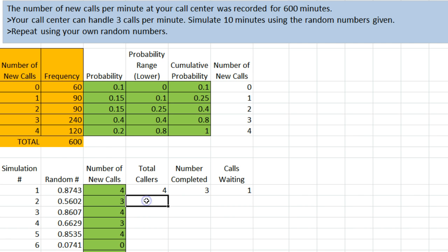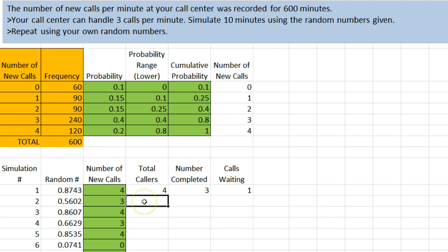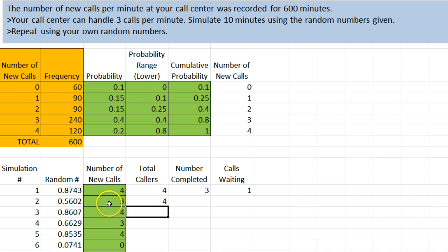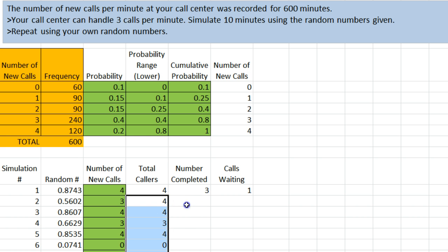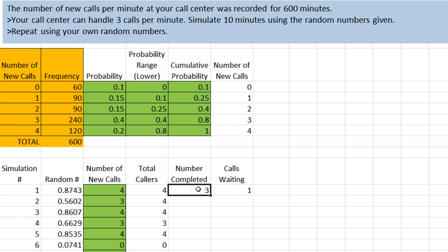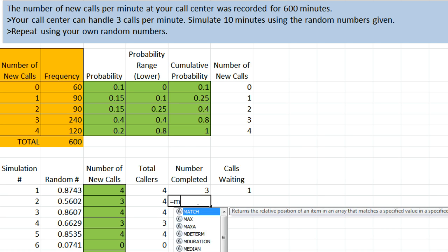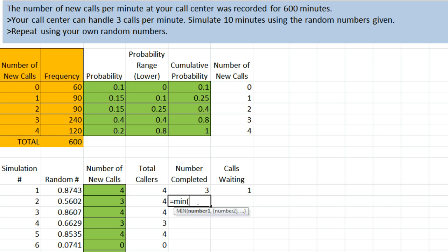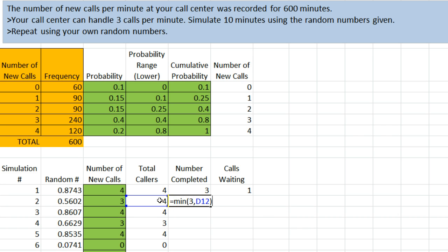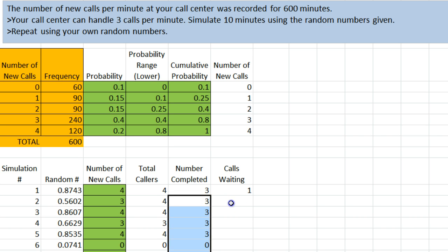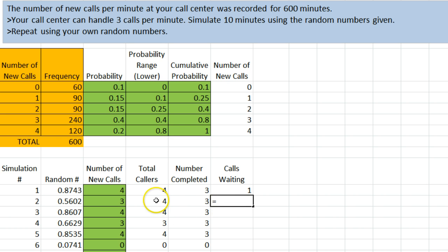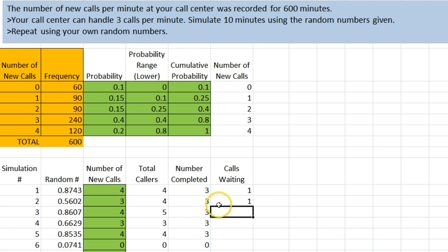Going down to the second one here, we have 1 call waiting and then 3 new ones. So our total number of callers is going to be whatever is here, the 1 waiting, plus the number of new ones, 4. We can drag that down. The number of completed, again, is going to be the same. I'll type the formula here again. The smaller of 3 or however many we have. And then that can be dragged down. And again, the number waiting is always going to be whatever is here, the total, minus the number we're able to complete. And we can drag that formula down as well.